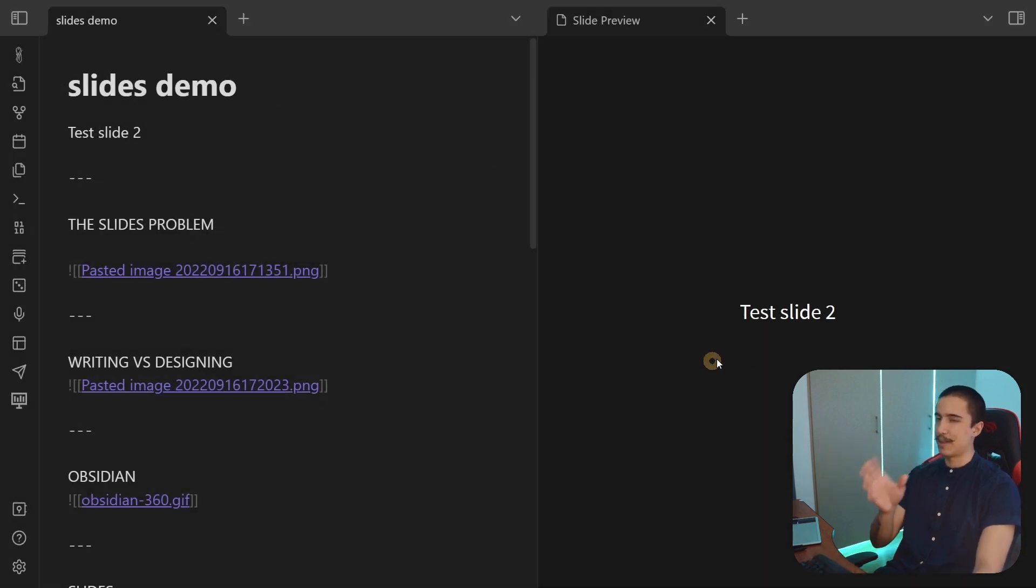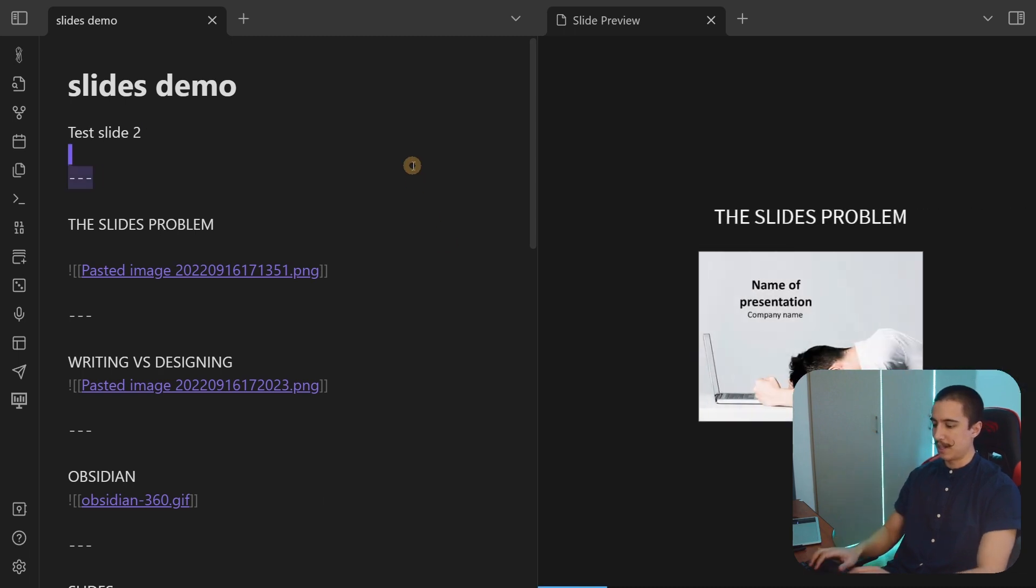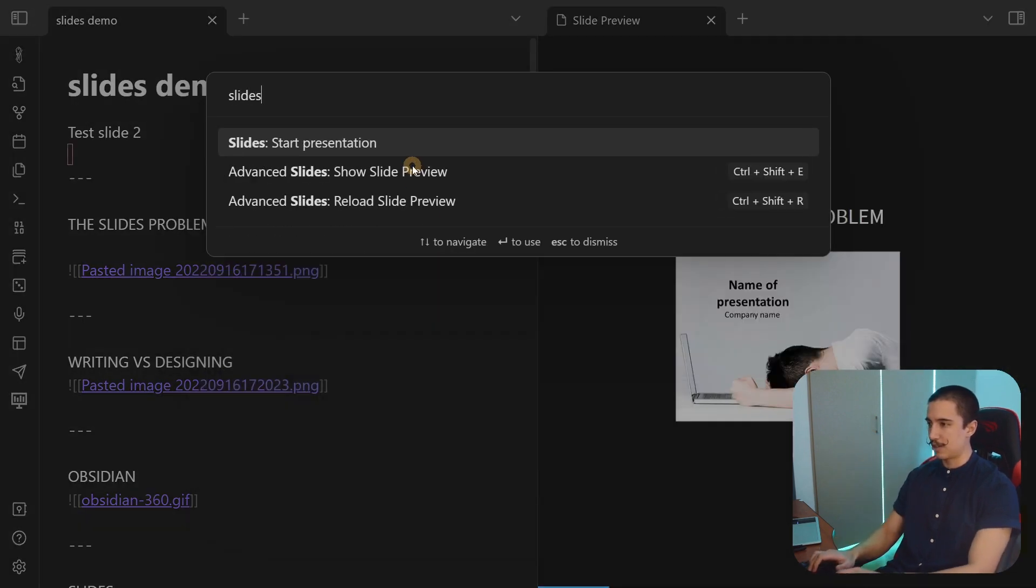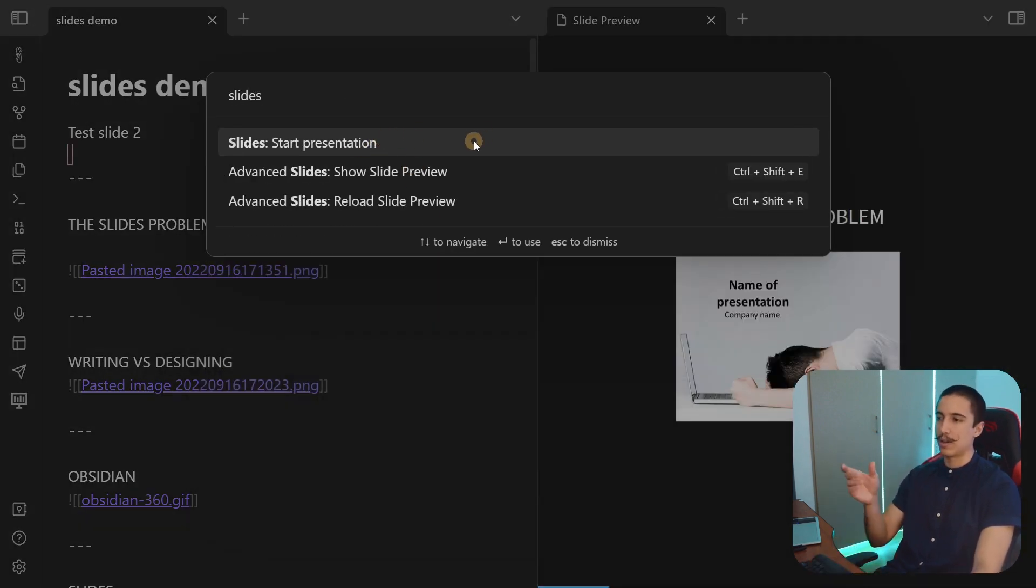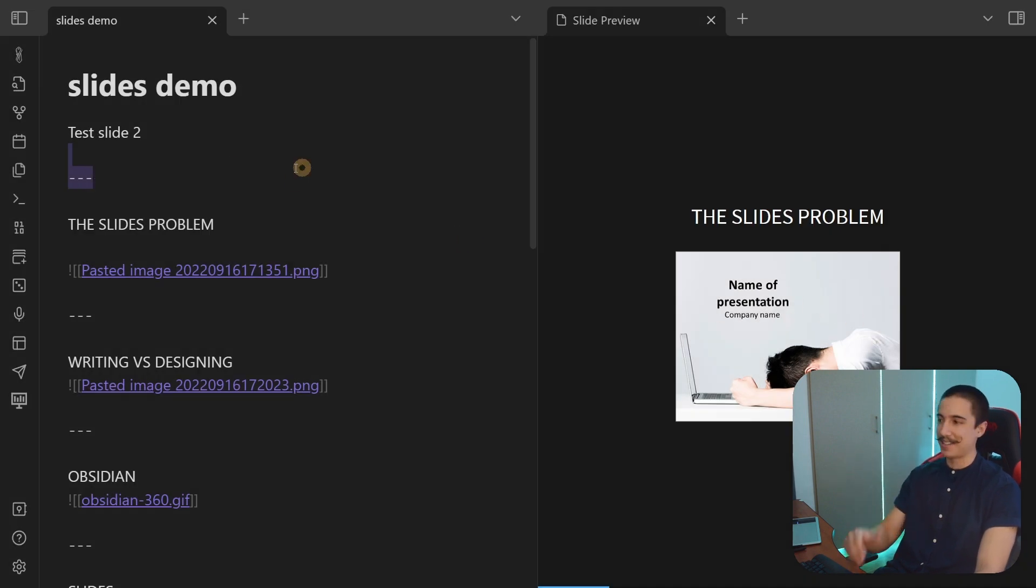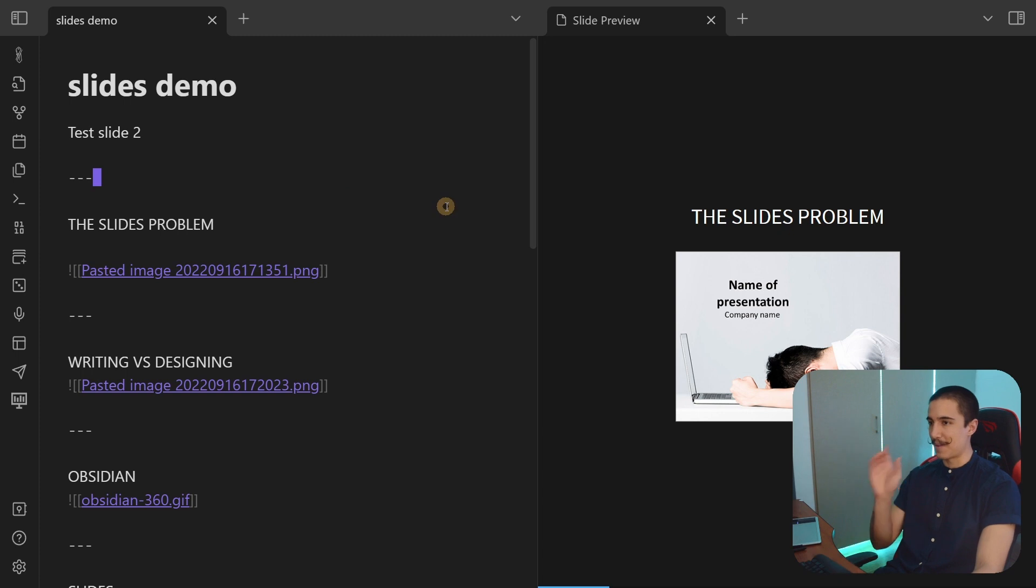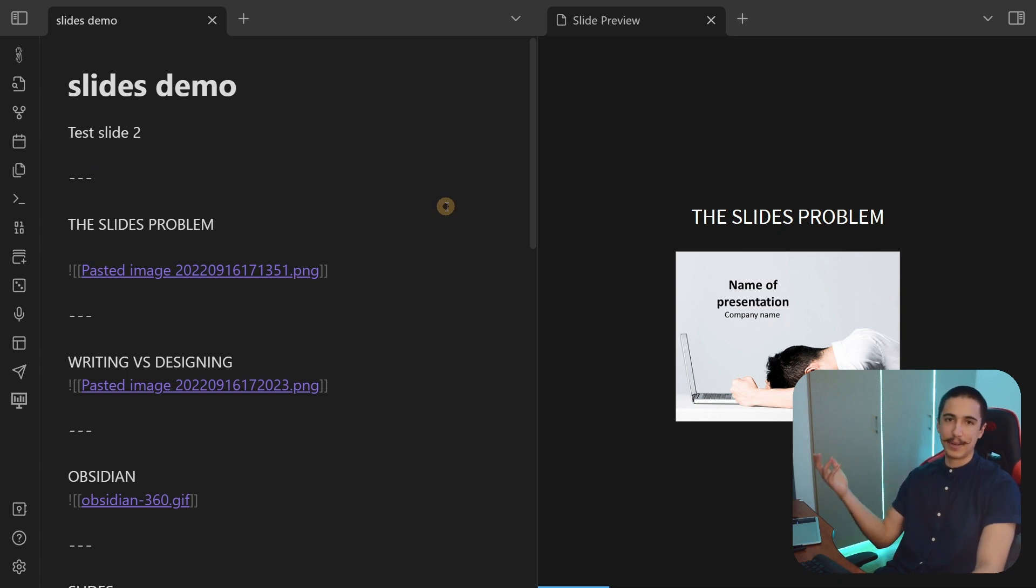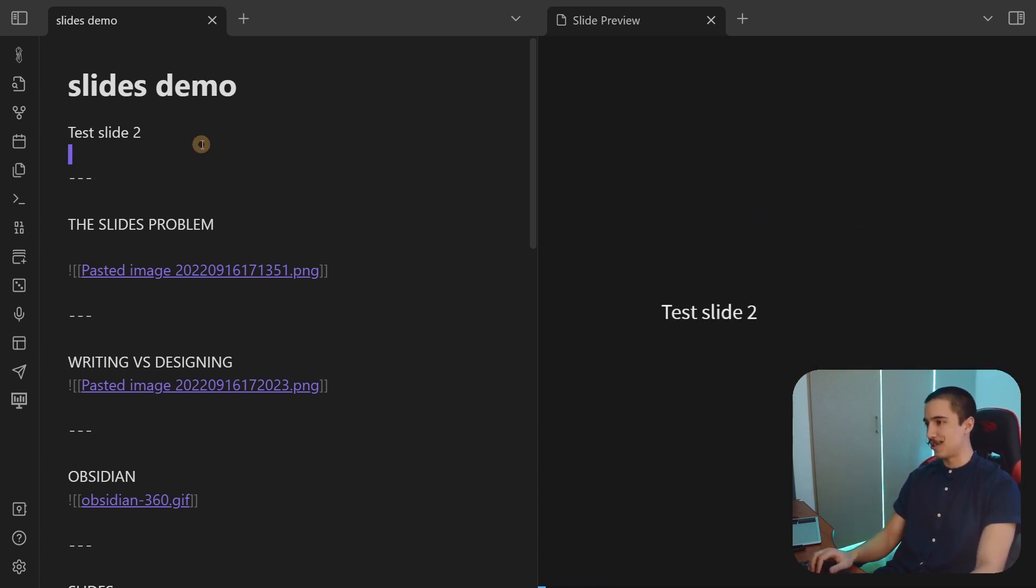But actually the cool thing about this compared to the one that's built in - because if you just search the slides start presentation, this is going to be the automatic one that Obsidian does, but you're going to miss on all these cool features that the advanced plugin has. So definitely feel free to compare them, but I highly recommend you use this one. It has all the pros and really has no limitations compared to the other one.